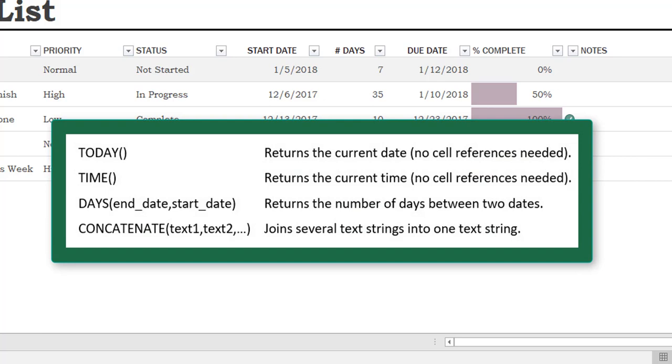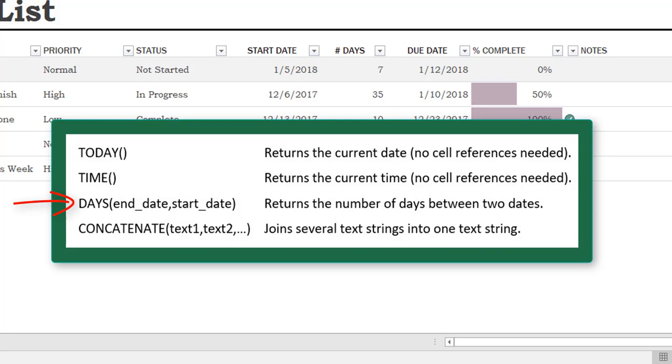Here you see a few more, including the today function, which returns the current date and no cell references are needed. The syntax is actually equals today, left parentheses, right parentheses. And then there's time, which returns the current time. We already looked at days. Next we're going to look at the concatenate function.